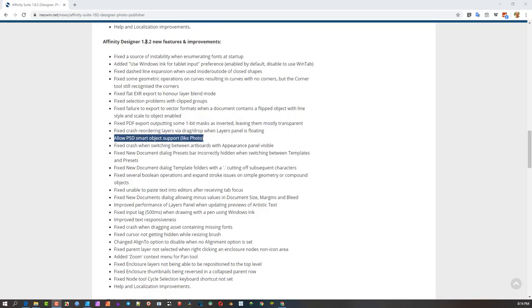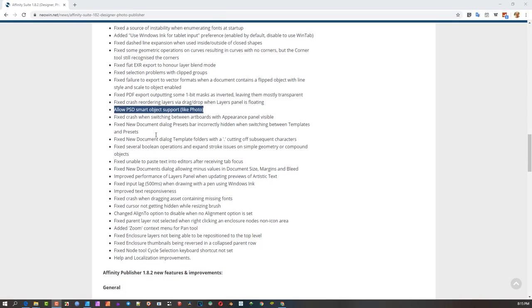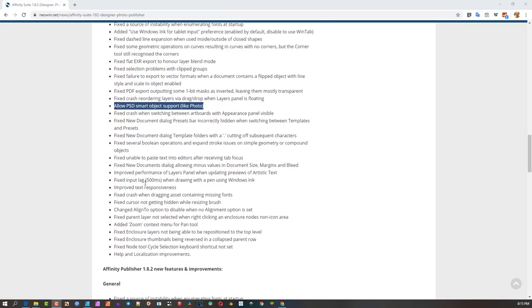For me, this is the biggest announcement: they're allowing this now inside Affinity Designer 1.8.2. If you've got 1.8, you can upgrade to 1.8.2 at no cost from Serif.